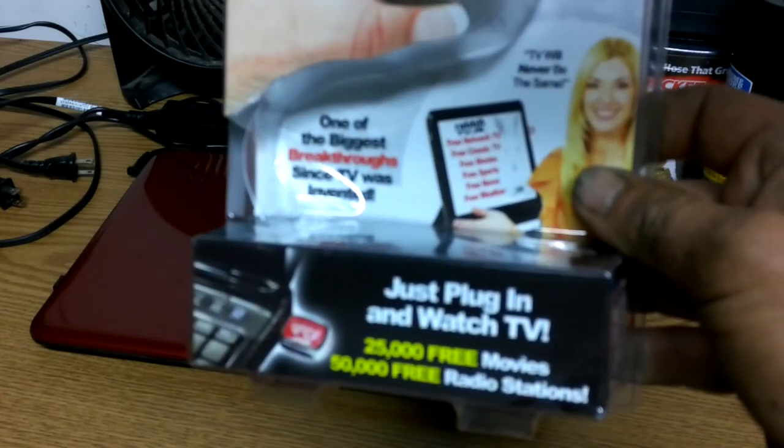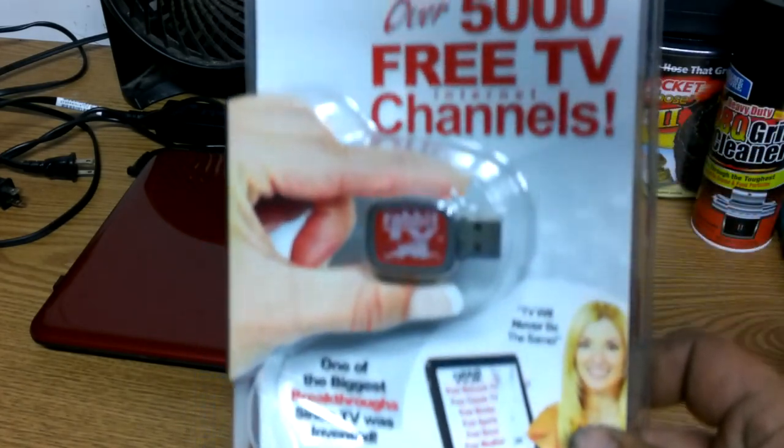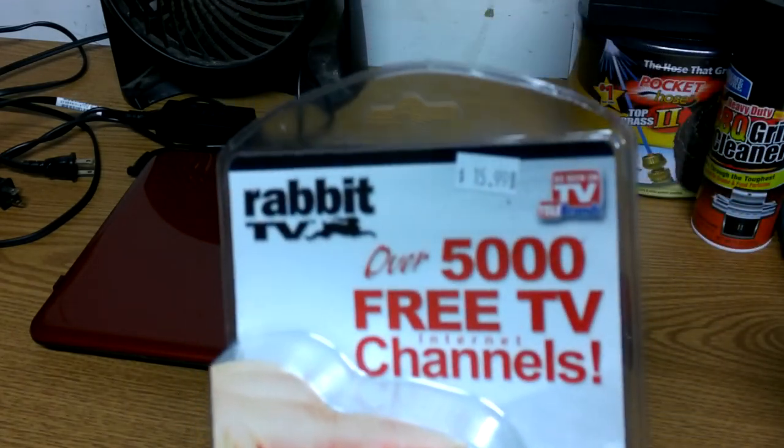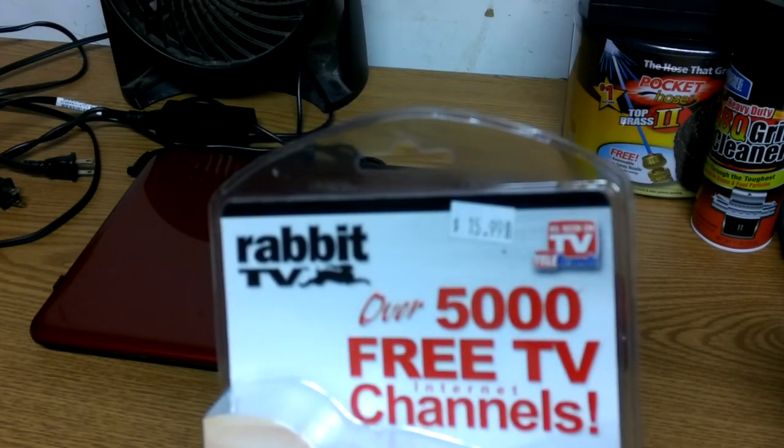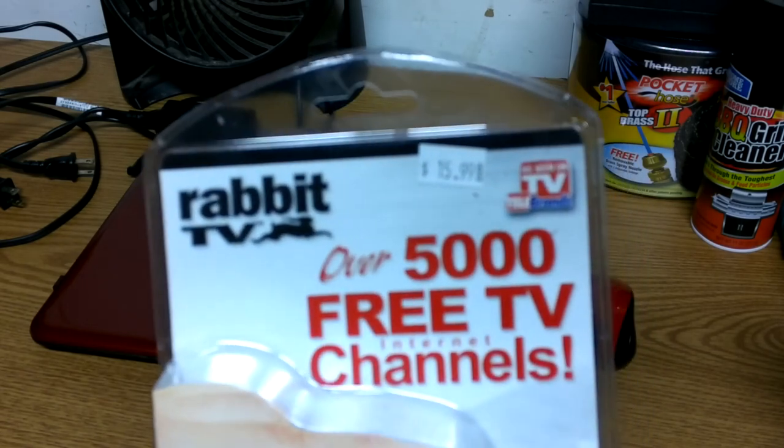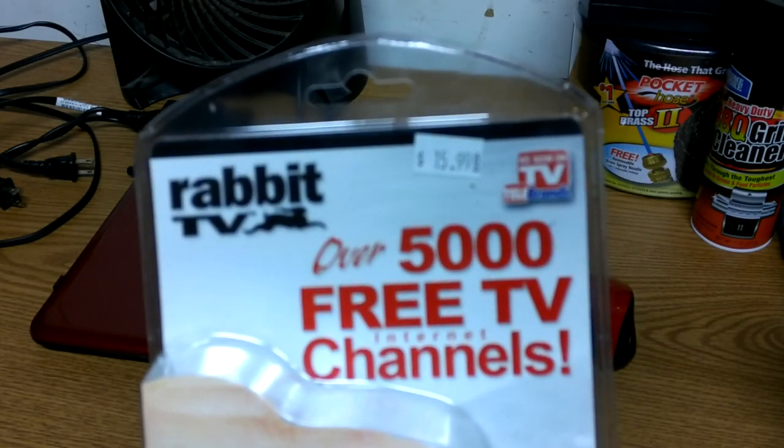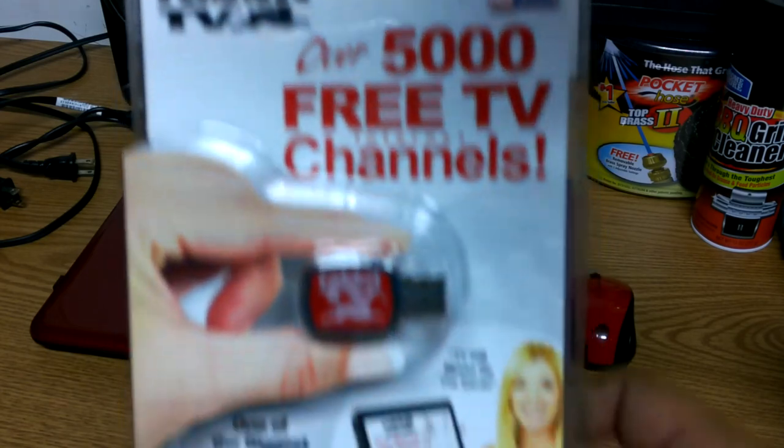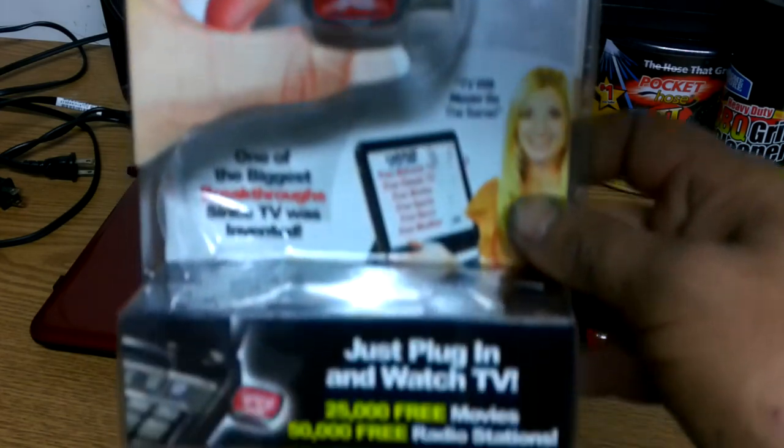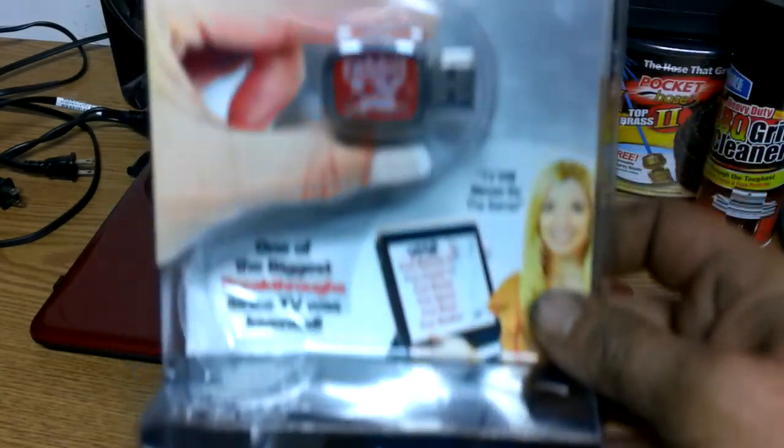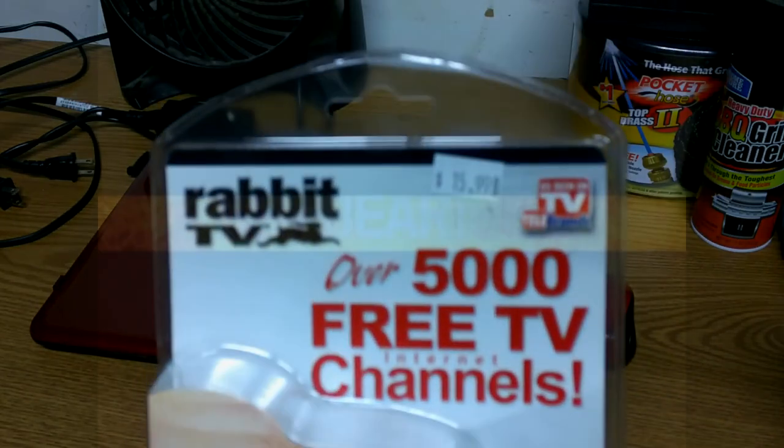Hey guys, today we're going to be doing another As Seen On TV product. Over 5,000 free TV internet channels. Let's check it out. Stay tuned.